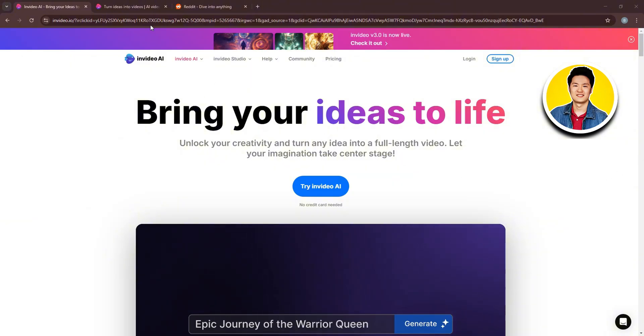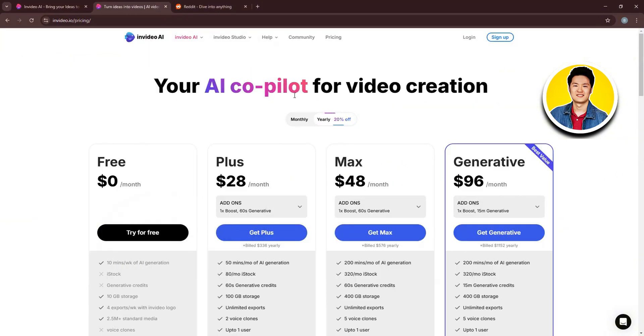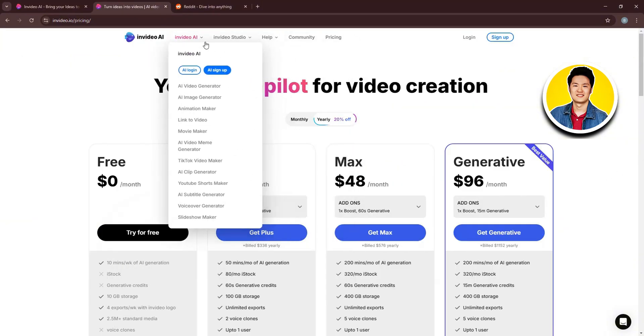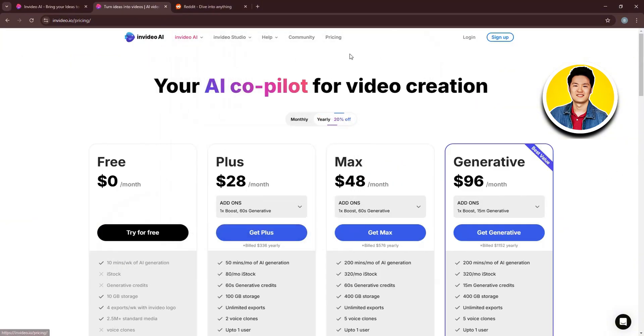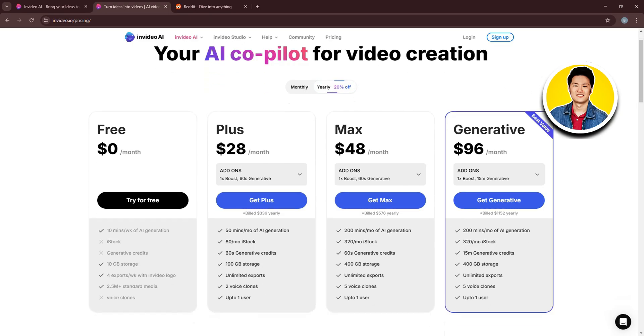First, let's check out their pricing plans. As you can see, they have Free, Plus, Max, and Generative. You can also check out their monthly and yearly pricings.